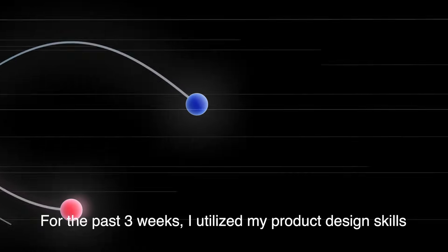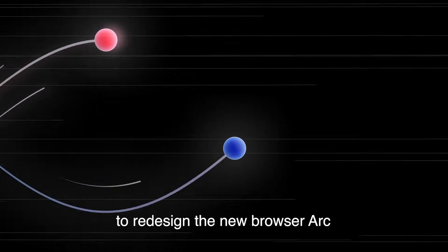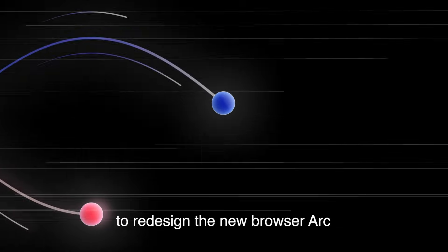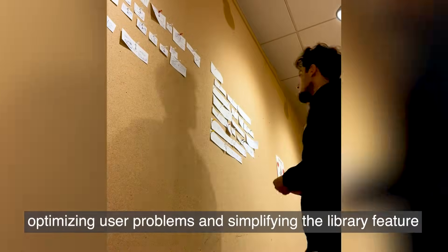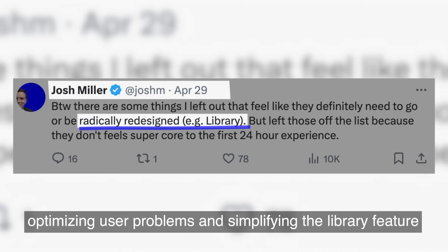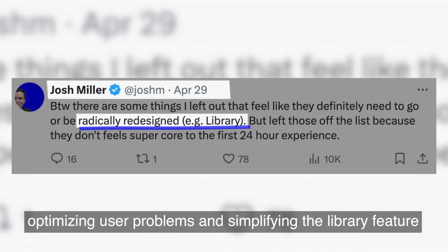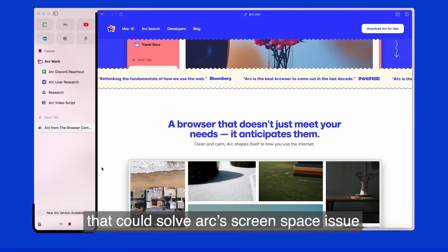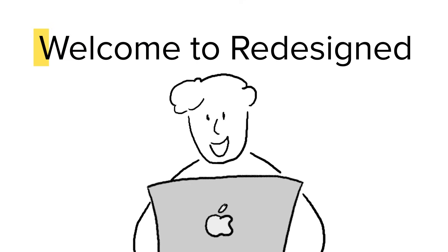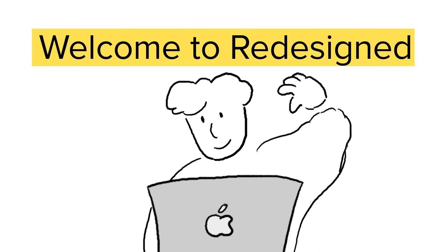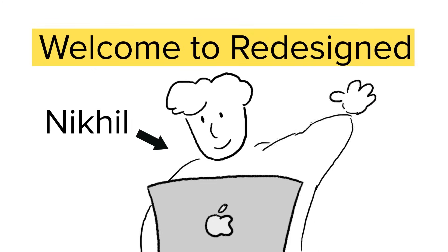For the past three weeks I utilized my product design skills to redesign the new browser Arc, optimizing user problems and simplifying the library feature that could solve Arc's screen space issue. This is Redesigned with Nikhil.